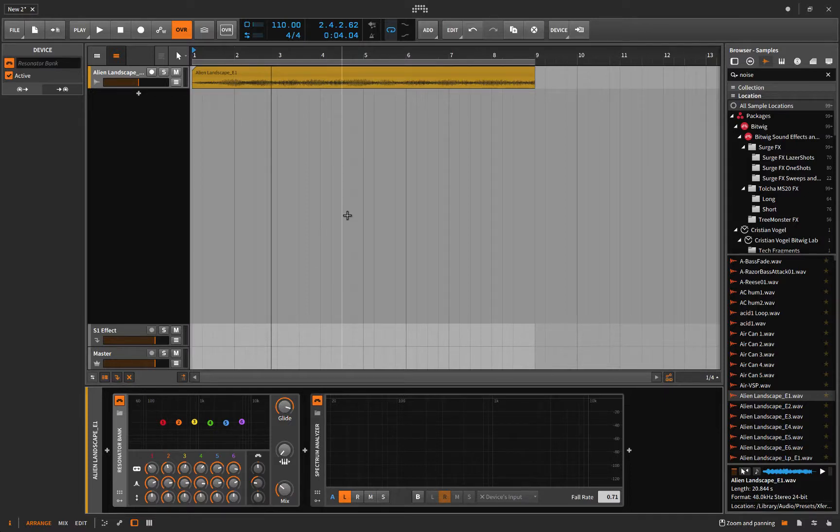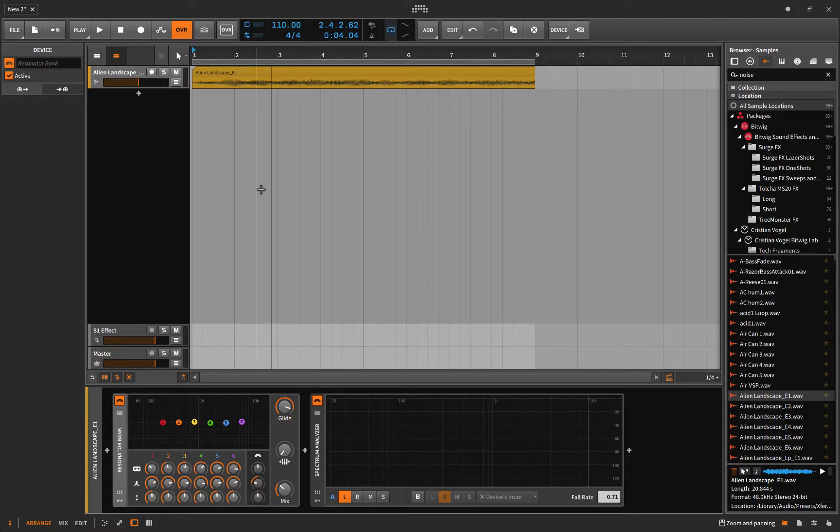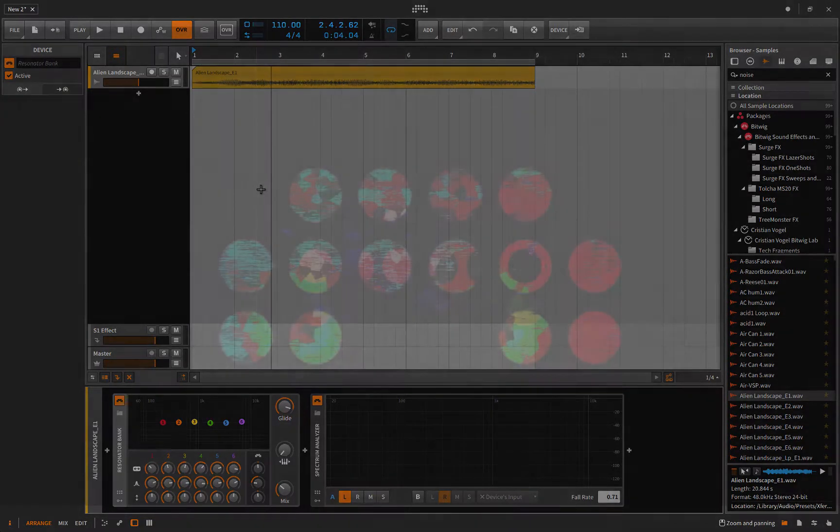Hello folks, welcome. My name is Alex and in this episode we're going to have a good look at the Resonator Bank. What is it, how do you use it, and how can you apply it to your tracks?